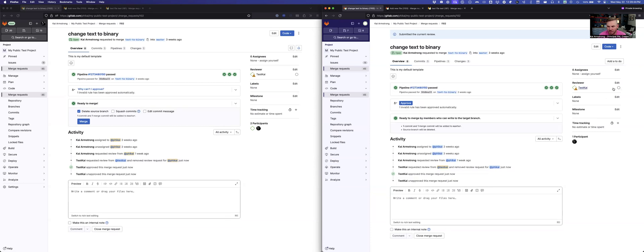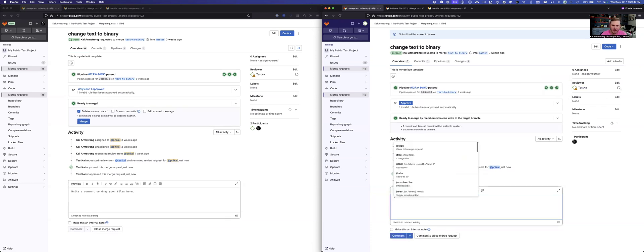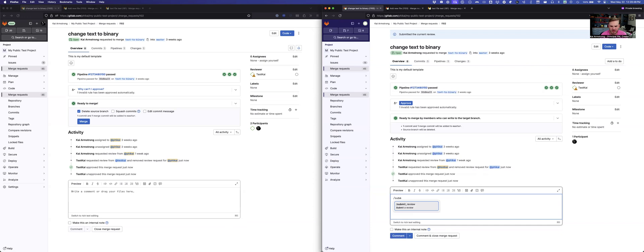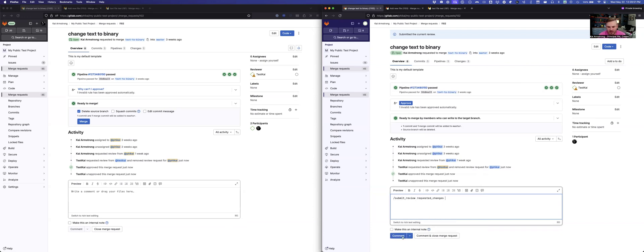I'll go ahead and revoke the approval. And so my approval goes away. And then we'll do this last state, which is request changes. And so this product has the blocking behavior enabled. And so you'll notice right now that it says it's ready to merge by users who can write the target branch.